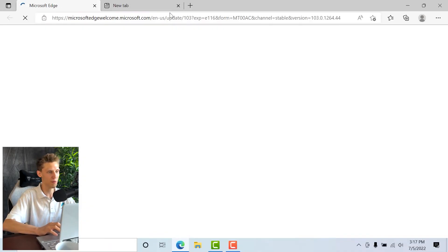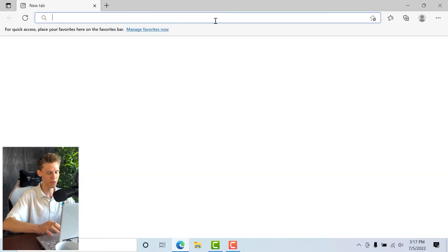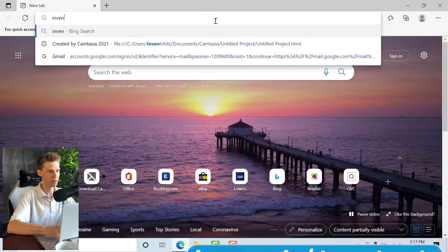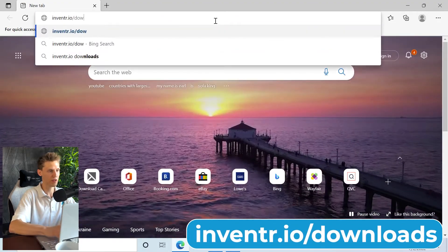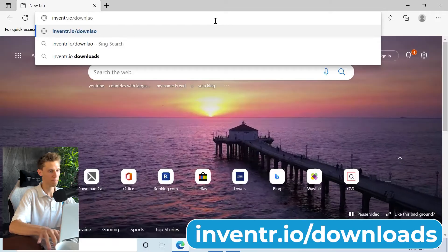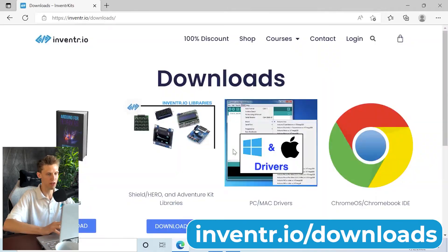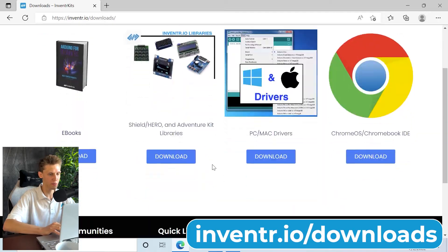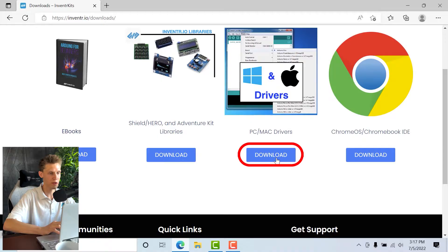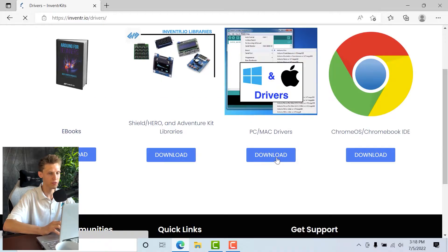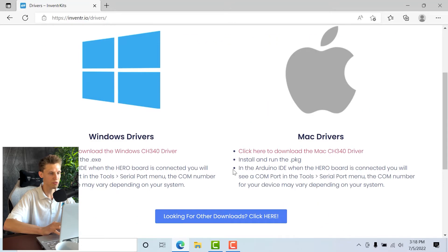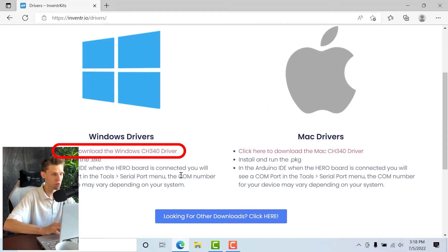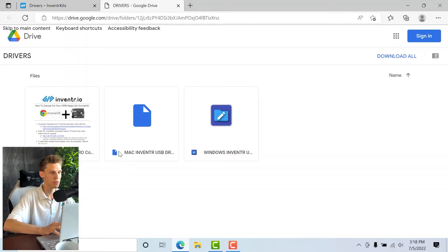So to start off, I'm going to open the web browser and I'm going to go to inventor.io/downloads. Now on the downloads page, it's going to have a link for PC and Mac drivers, and since we're using Windows, I'm going to install the Windows drivers and you can get those from this link here.